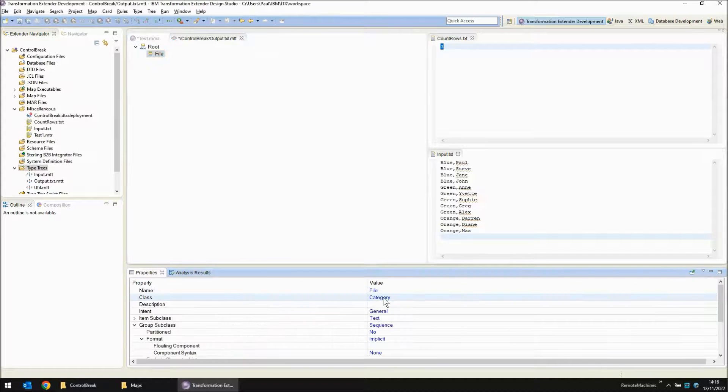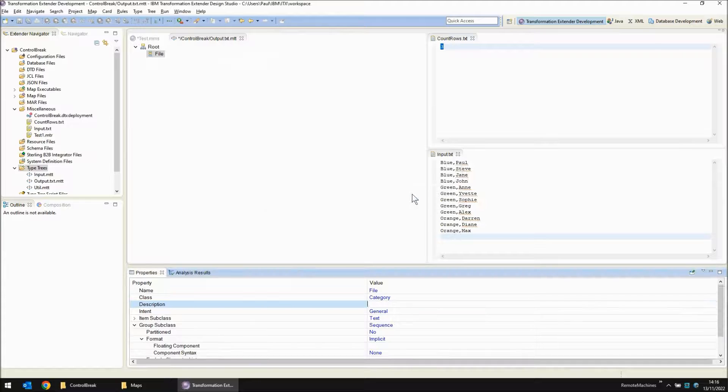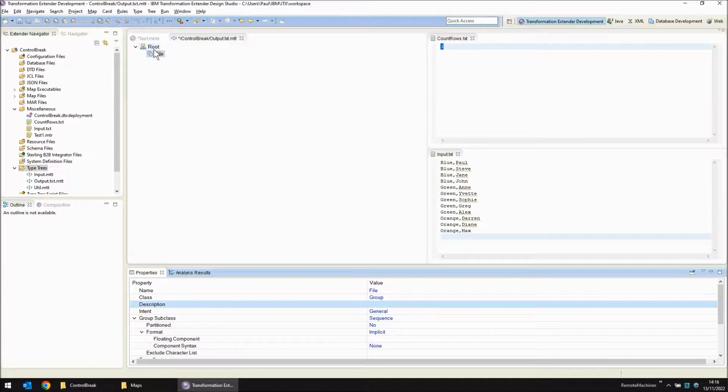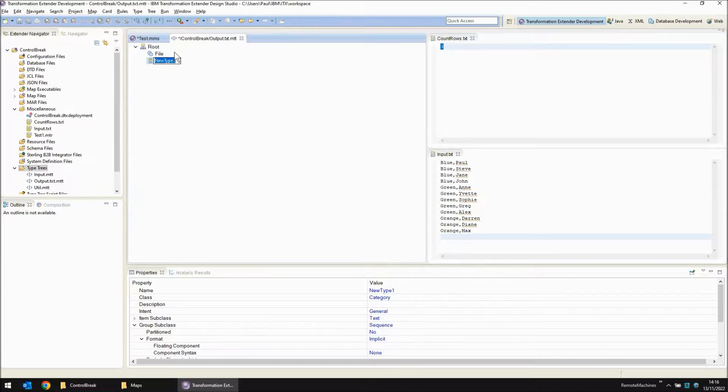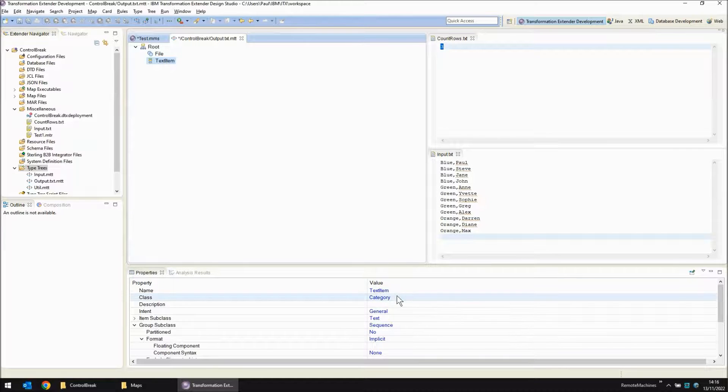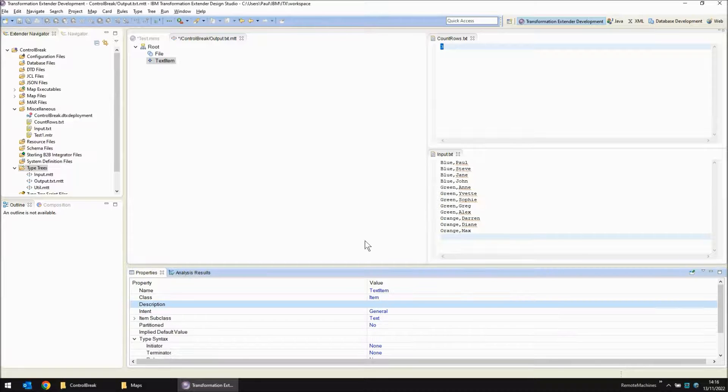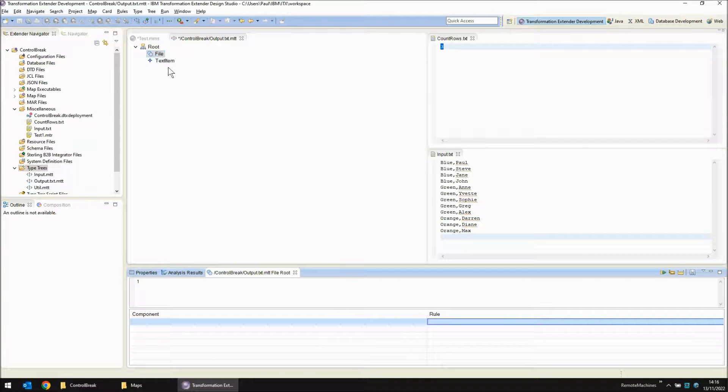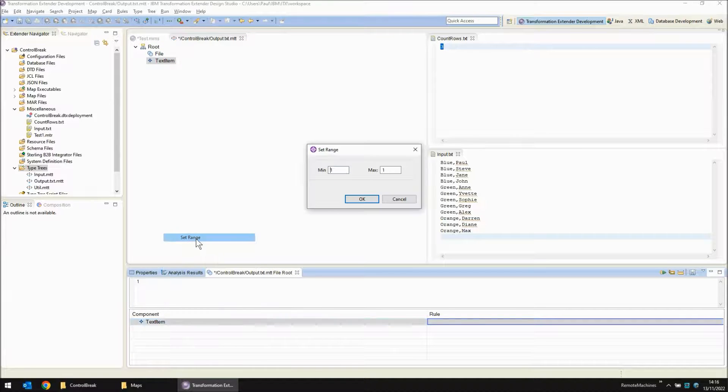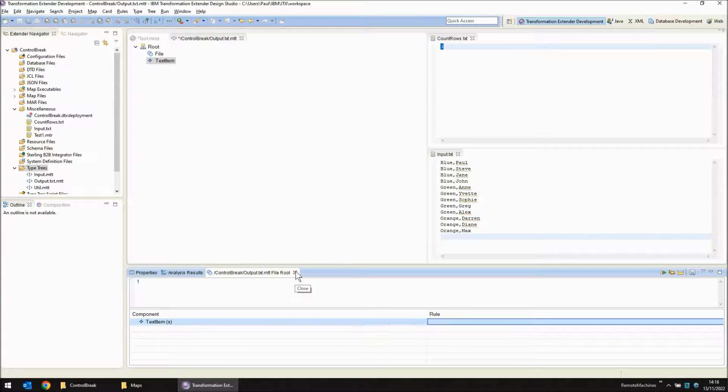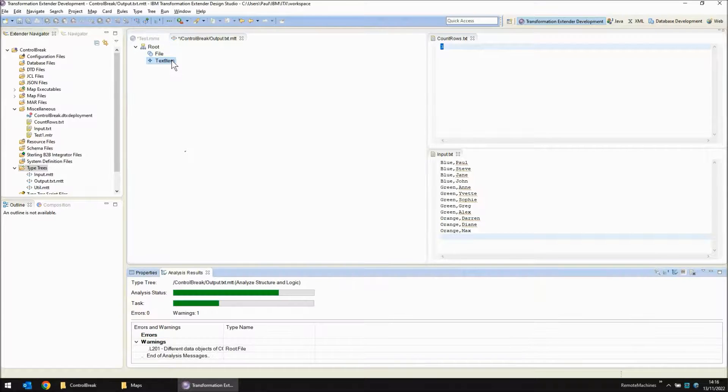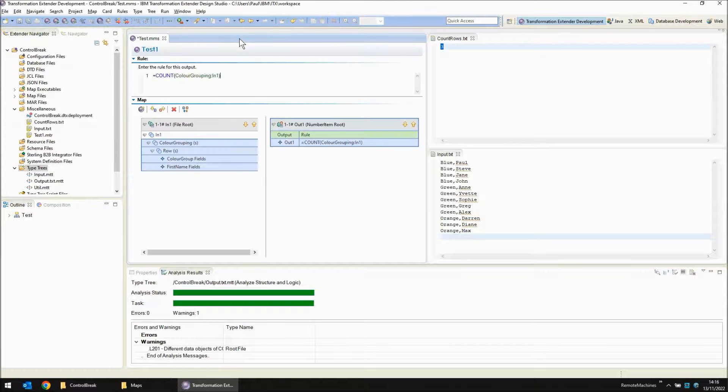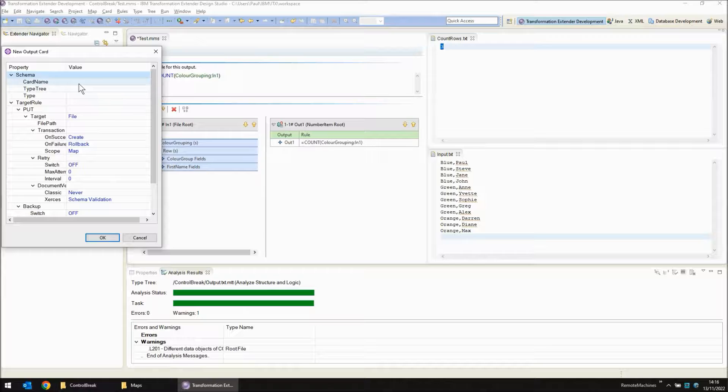I'm going to add a file level object. This needs to be a group. Again we're going to be sequence implicit. And then within that we're going to have just a simple text item. I'm not going to bother putting it into a category for now. Let's create a structure within file. We have multiple text items. The range is going to be from zero to s. Save the type tree. Analyze, save, close and create our new output card.